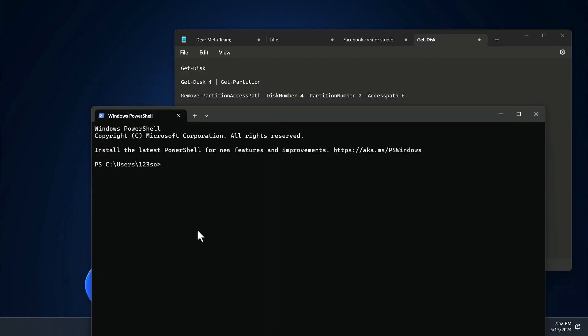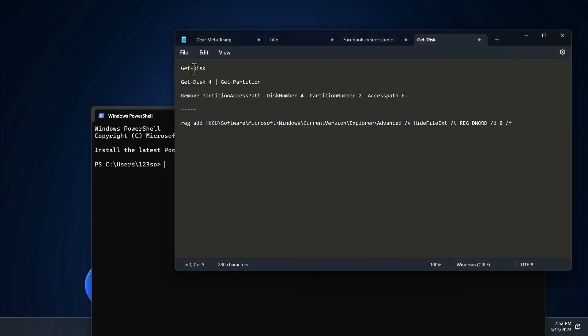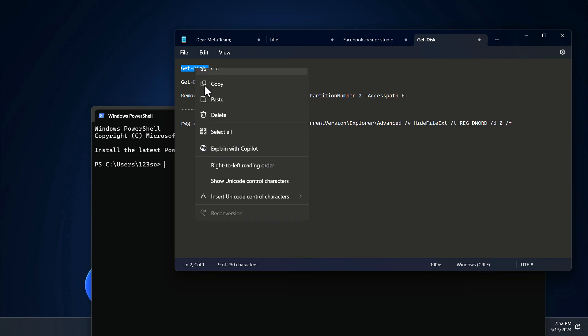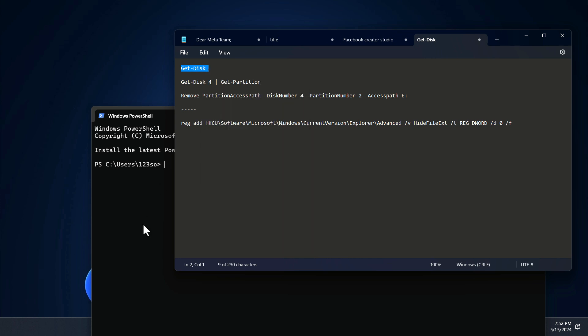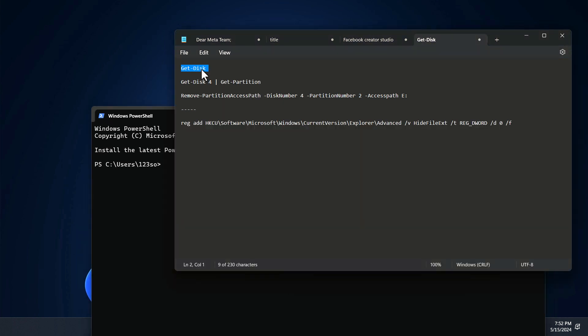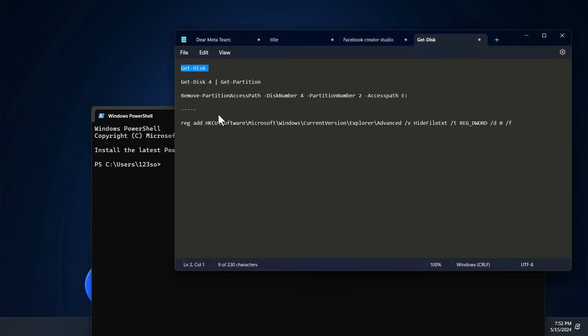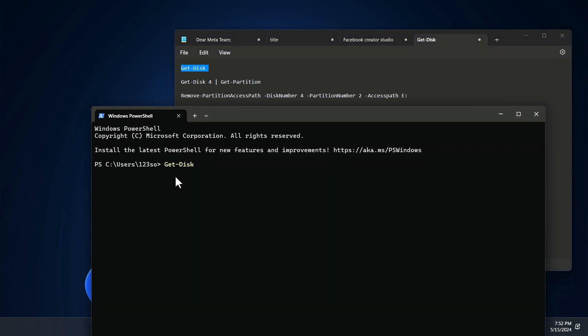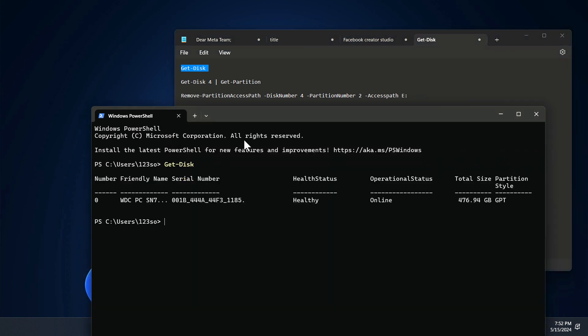So once you launch that, you have to simply go ahead and type 'Get-Disk' without any space. Now it's going to show you currently all of the available disks attached to your computer. As you can see, the disk number is zero.